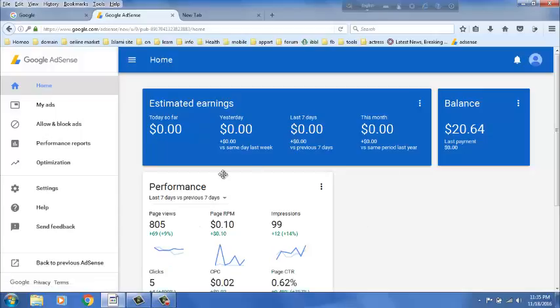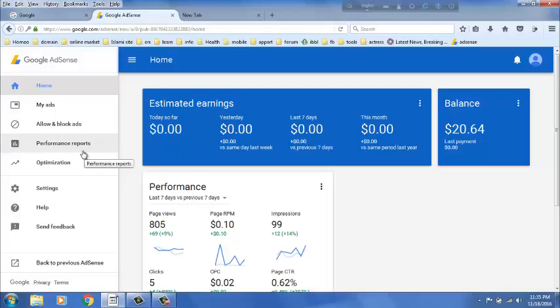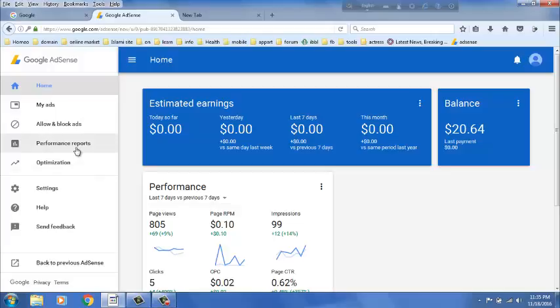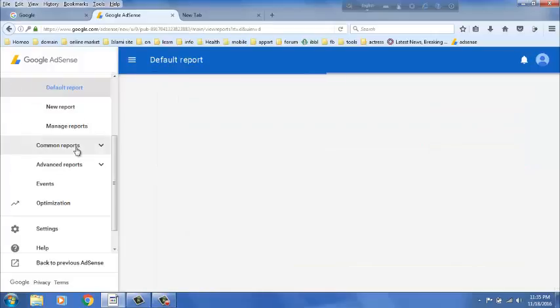Friends, this is the new view of AdSense account. There is no overview just like before. Now, it is the new overview of AdSense account. To see YouTube earned, you have to click on performance report.